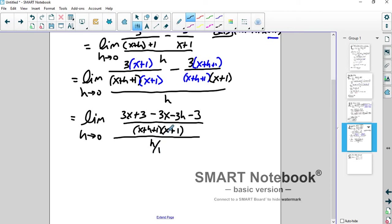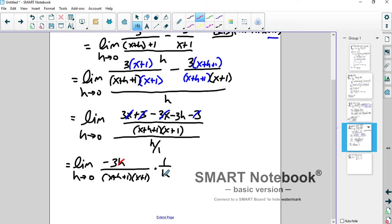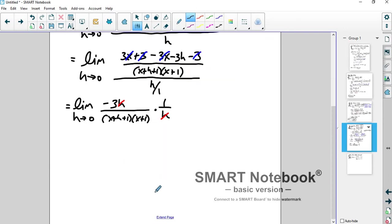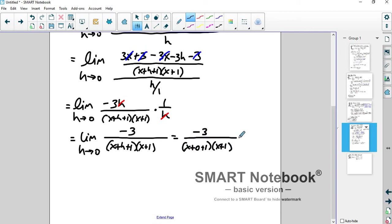All of that is over x plus h plus 1 times x plus 1 — don't FOIL that out. Then that's all over h, which we think of as h over 1, so we can keep-change-flip. 3x minus 3x cancels, 3 minus 3 cancels. You end up with the limit of negative 3h over x plus h plus 1 times x plus 1, multiplied by 1 over h. The h divides away, giving the limit as h goes to 0 of negative 3 over x plus h plus 1 times x plus 1. Plug in 0 for h and you get negative 3 over x plus 1 quantity squared.